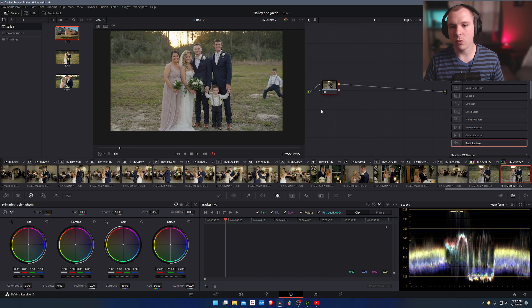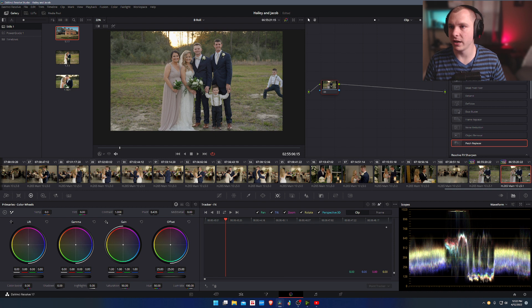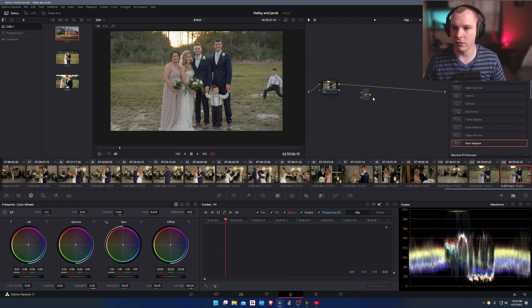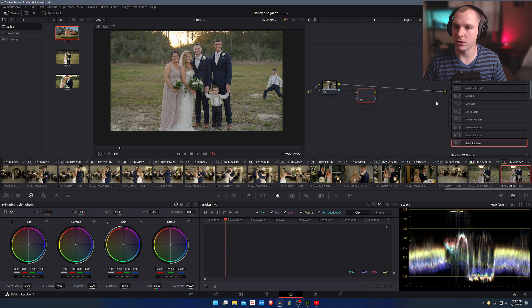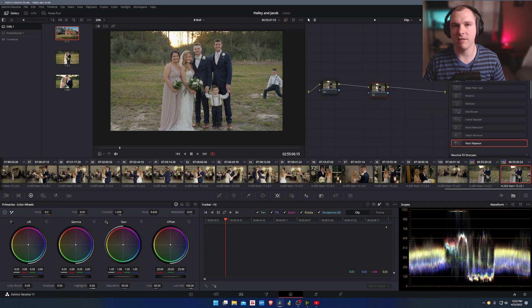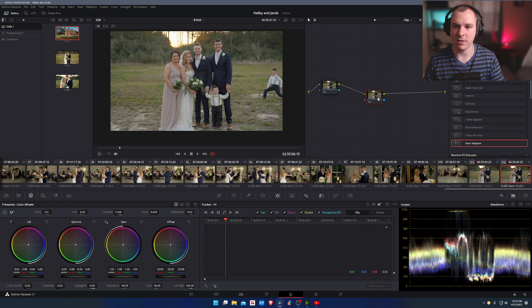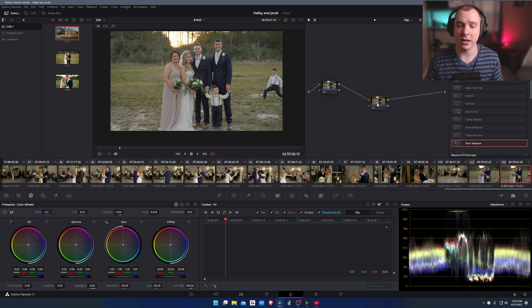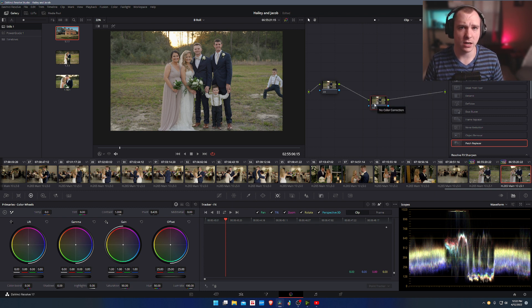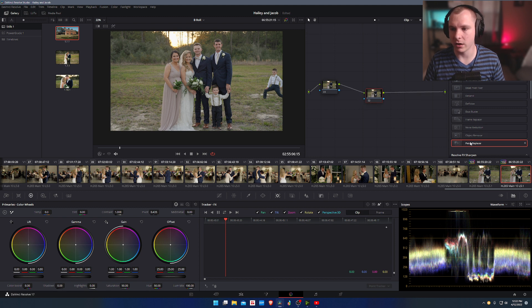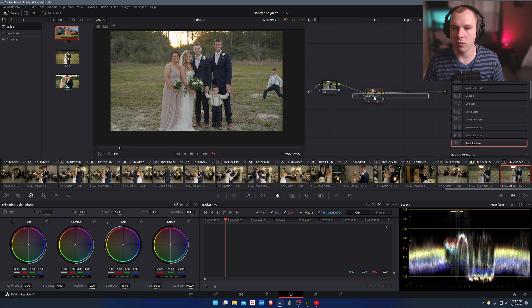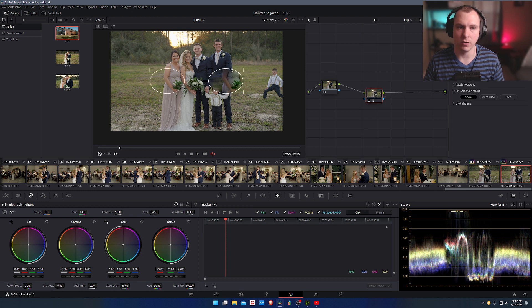So what I'm going to do is I'm going to go to my effects library over here. And first, I'm actually going to add a node, excuse me. I added the wrong one, just a corrector, just to keep the effect on a separate entity and I can rename it, keep it organized. I like to use as few nodes as possible, but this is a great way to just keep myself a little bit organized. Now I'm going to drag patch replacer over to the second node that I created.